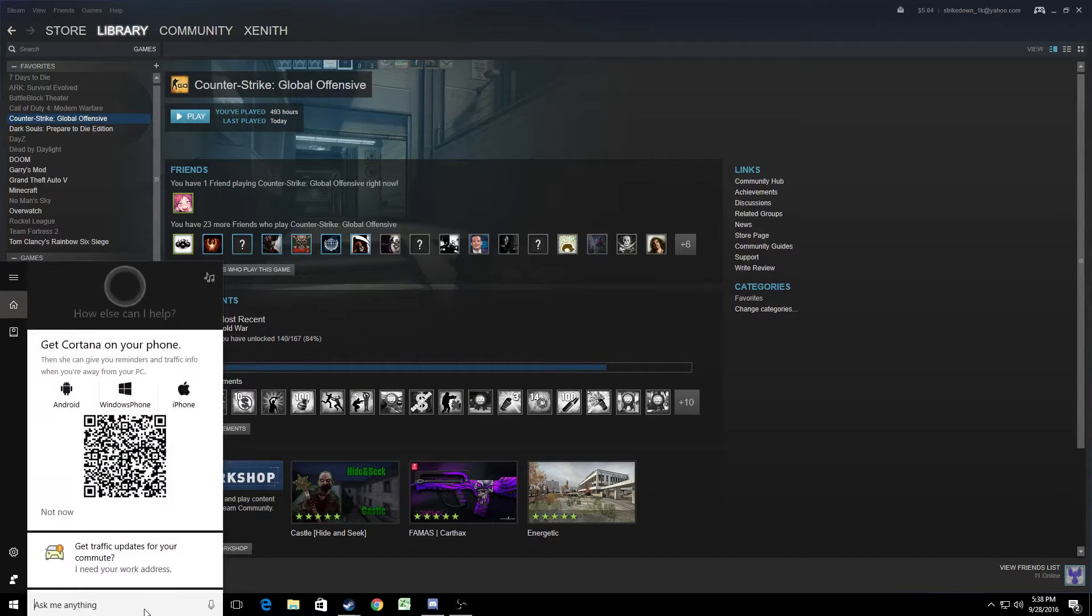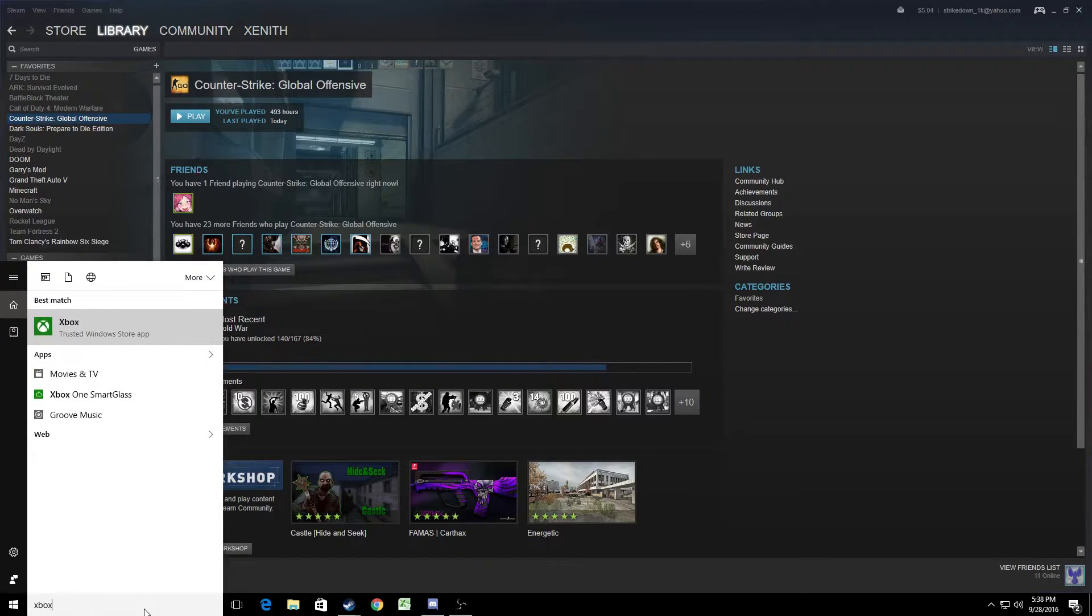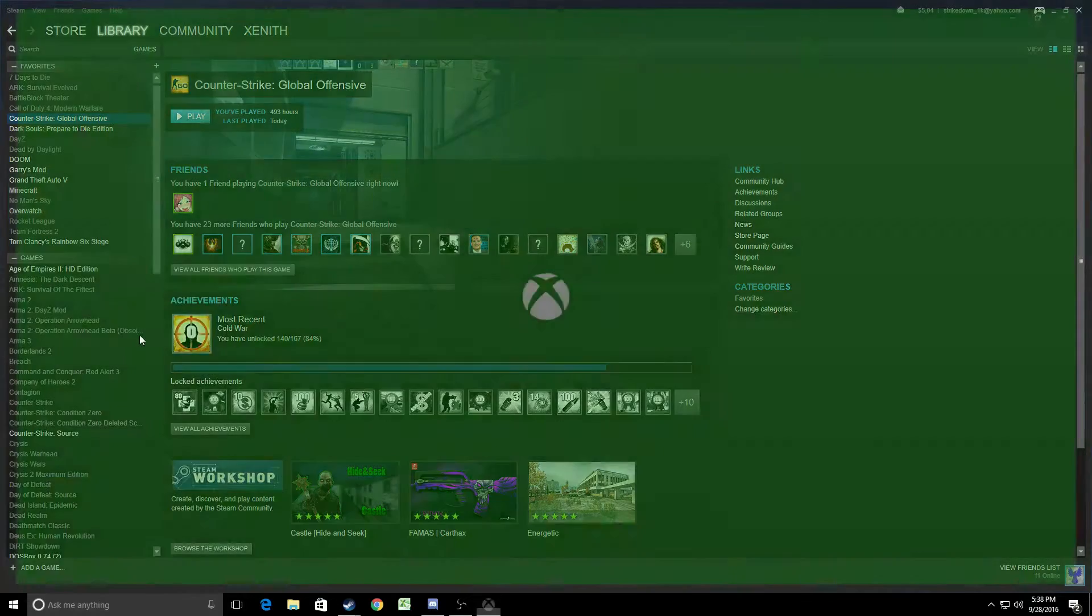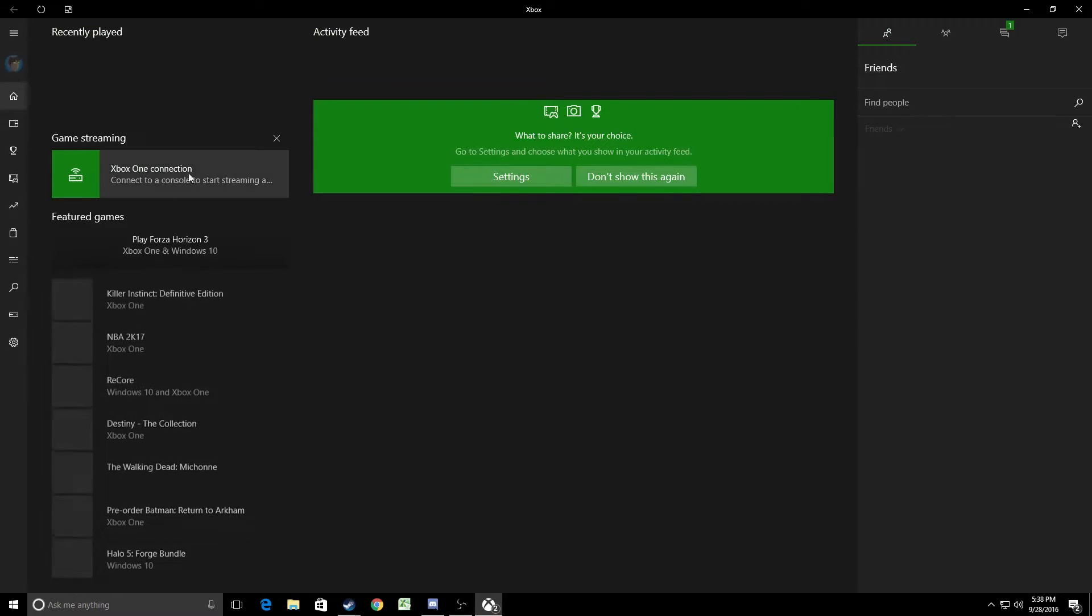So let's go ahead and go to your start menu here, type in Xbox, Trusted Windows Store App, click on that bad boy, wait for it to load up, do its thing.